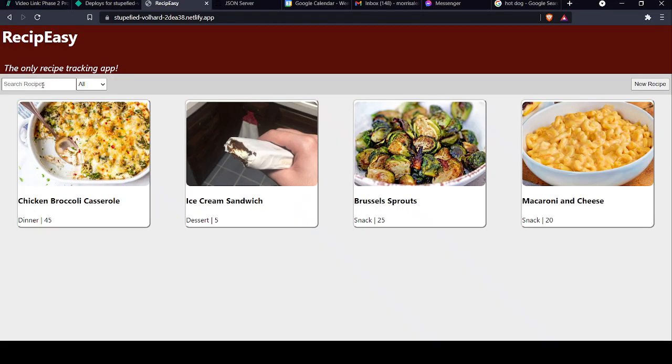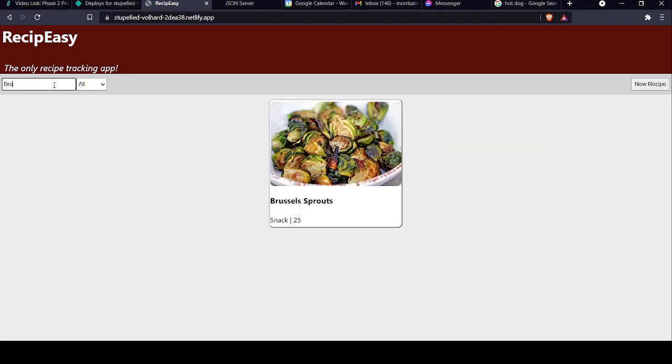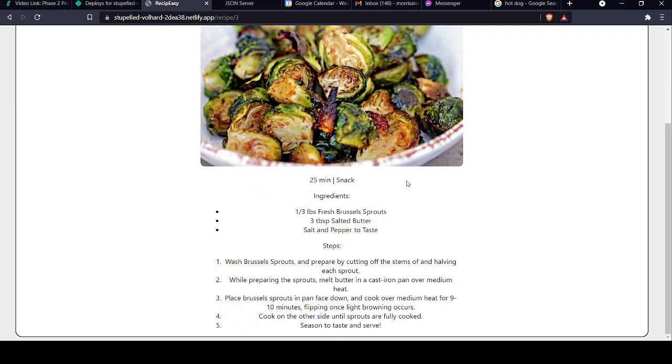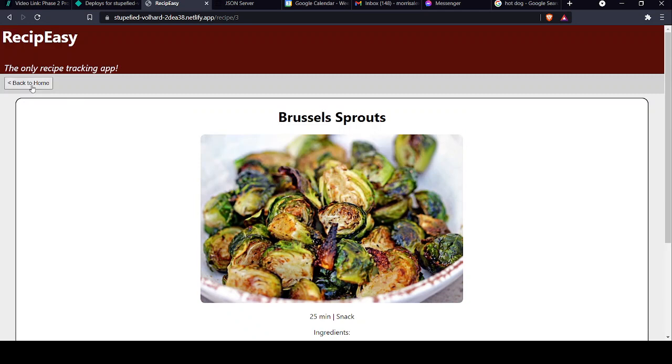Now heading back to home here, I want to find Brussels sprouts. I don't know where they are, so we'll search them up. Perfect. There's the Brussels sprouts.